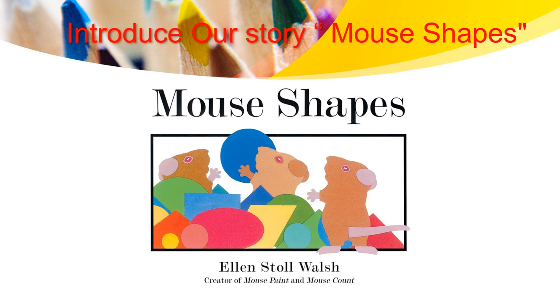During this week, we will be introduced to our story, The Mouse Shapes. For Ellen, this story will be talking about something that the three mice are looking and holding it.